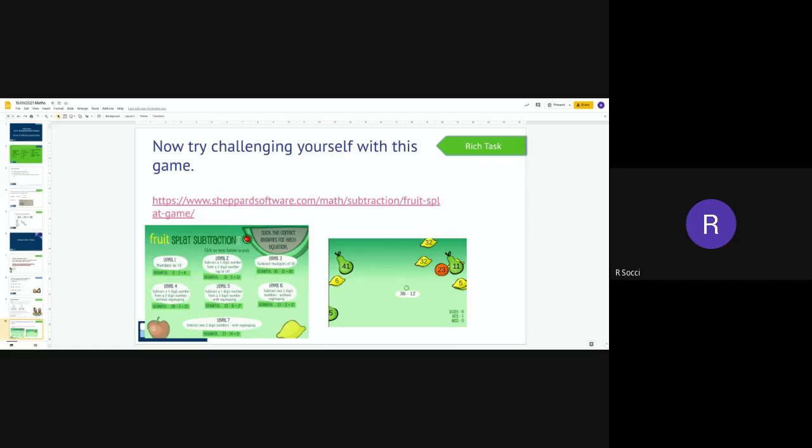And when you finish that, if you want to have a go, I've left the game up on here because lots of children enjoyed playing this yesterday. Don't forget when you're done and you've completed all of the three challenges, please make sure you are sharing it on Class Dojo so we can see how well you have done.